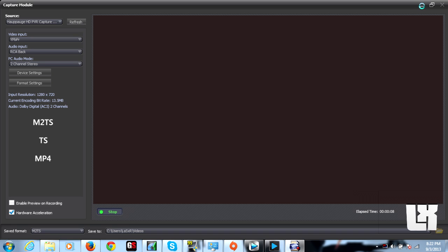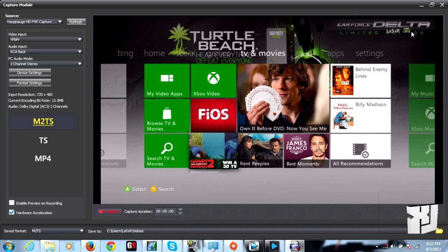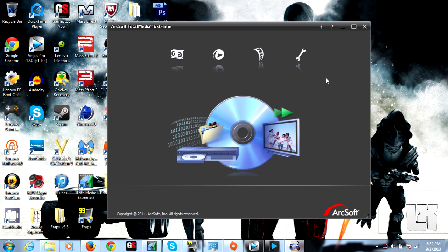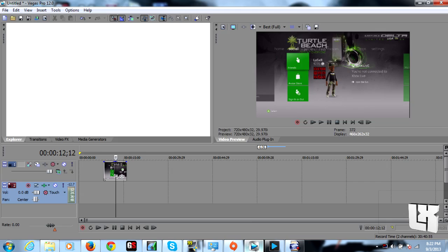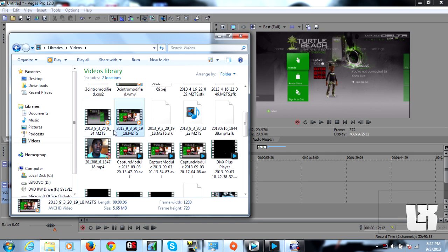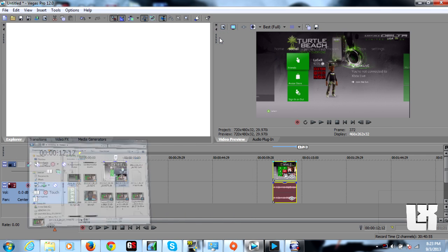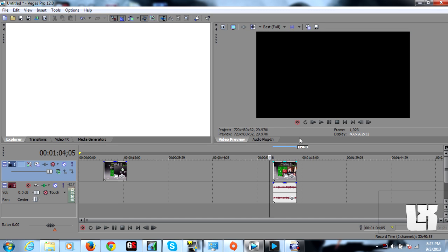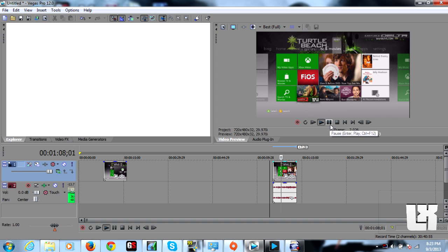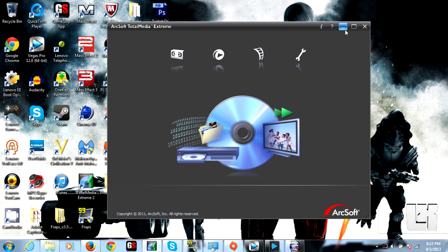I'll go ahead and minimize this. We're opening up Sony Vegas. We go to our library and grab our new capture, drag it in there, minimize that, and go ahead and play this. As you can see, everything is working out just fine — it's got its own audio. Everything is working exactly how it wasn't before.